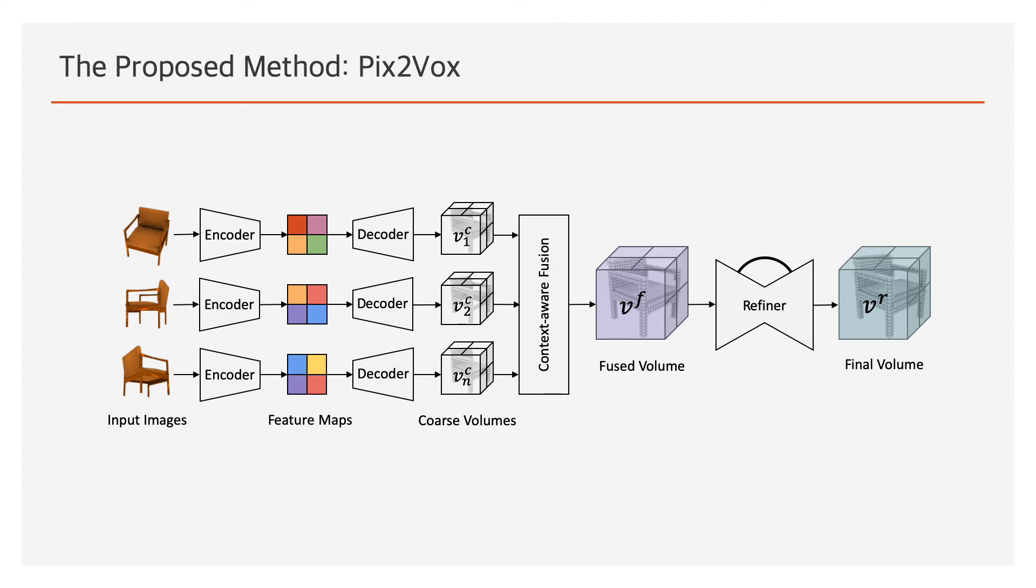Then, the context-aware fusion module selects high-quality reconstructions from all coarse 3D volumes and generates a fused 3D volume, which fully exploits information of all input images without long-term memory loss. Finally, the refiner further corrects wrongly recovered parts of the fused 3D volumes to obtain a refined reconstruction.